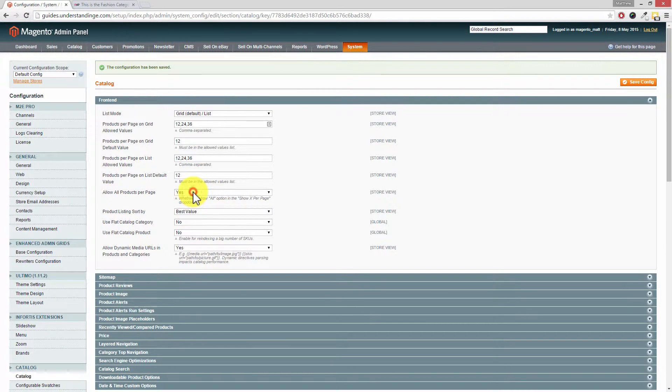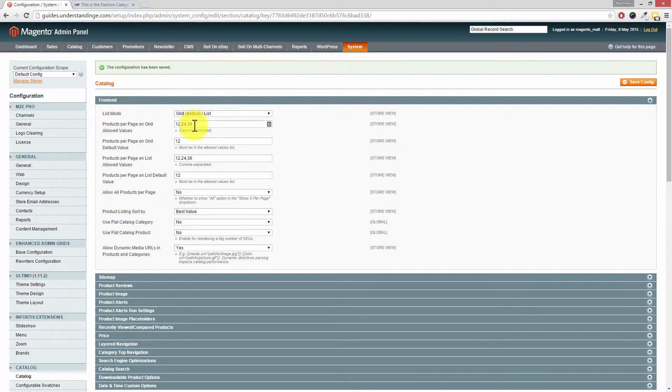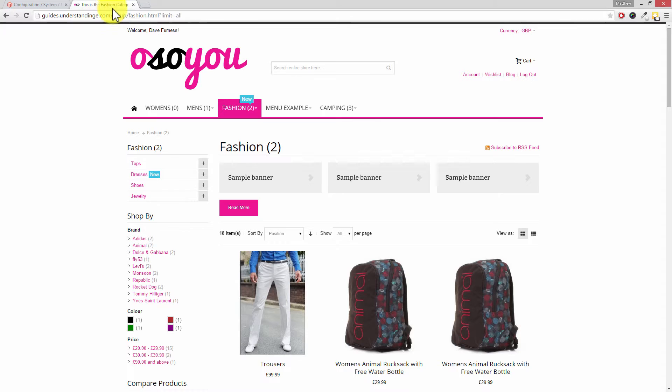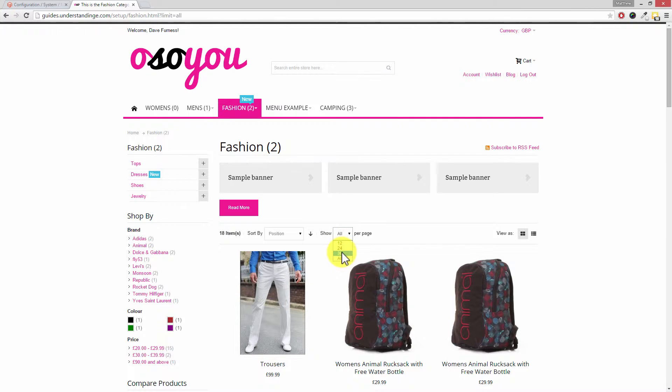So I'm going to set this to no instead. Now before I press save, I'm just going to point out that little dropdown box. In fact, why don't I jump across to our fashion category. So we're going to be disabling the all option at the bottom, but we've got 12, 24, and 36.